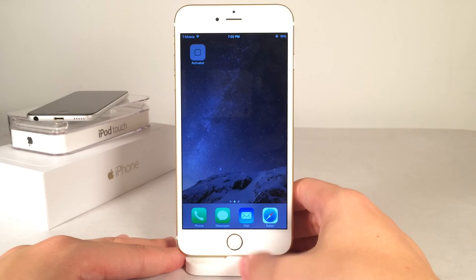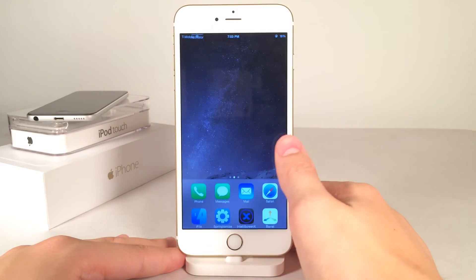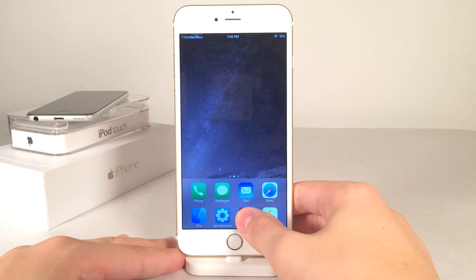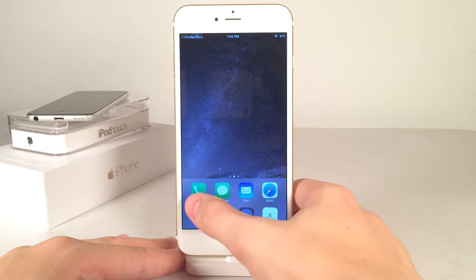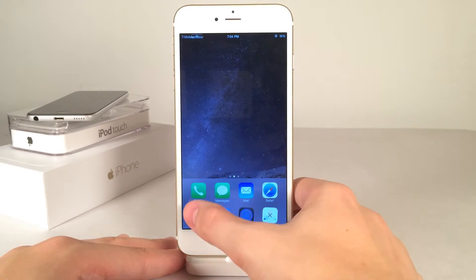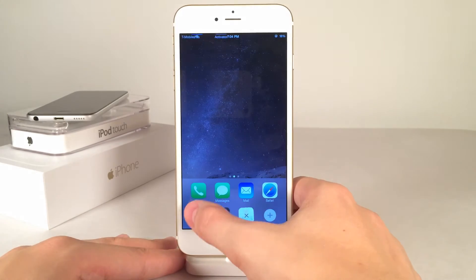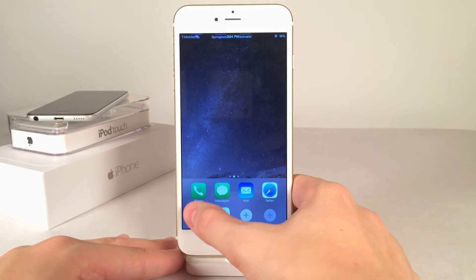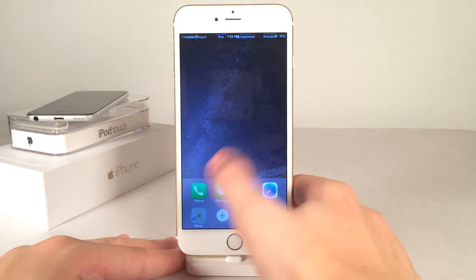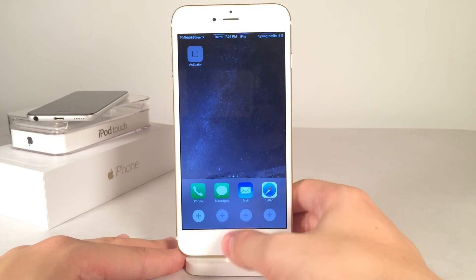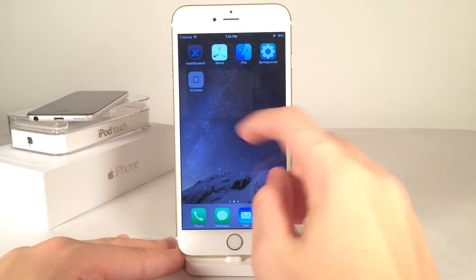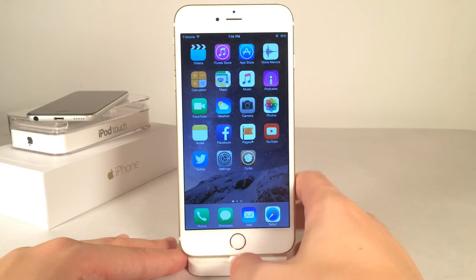If you ever want to remove applications from the dock, you just swipe up and tap and hold. Then you see these little X's — you can tap on them and the apps will go back to their original spots on the home screen. As you can see up here, they're all back where they were before.